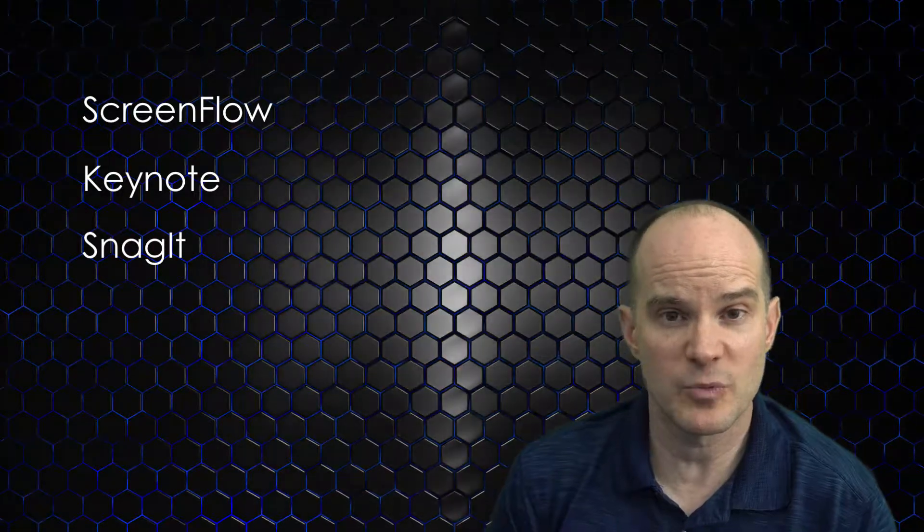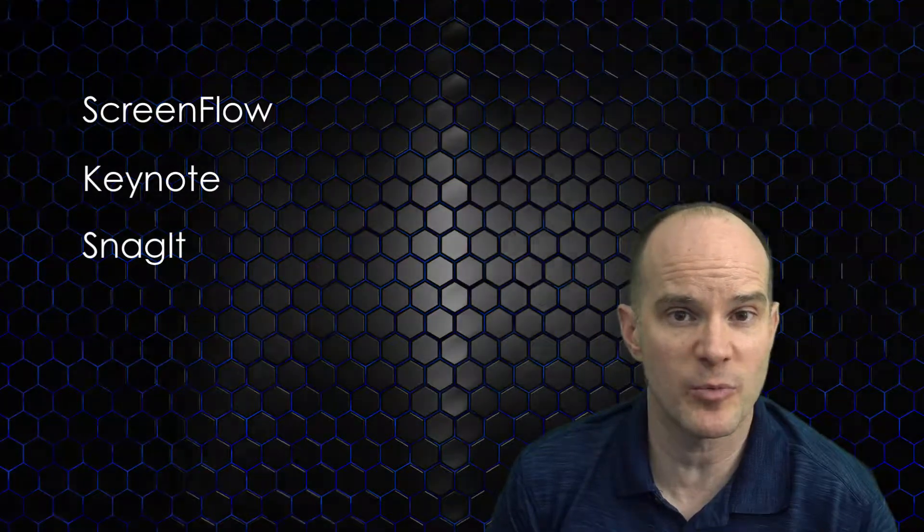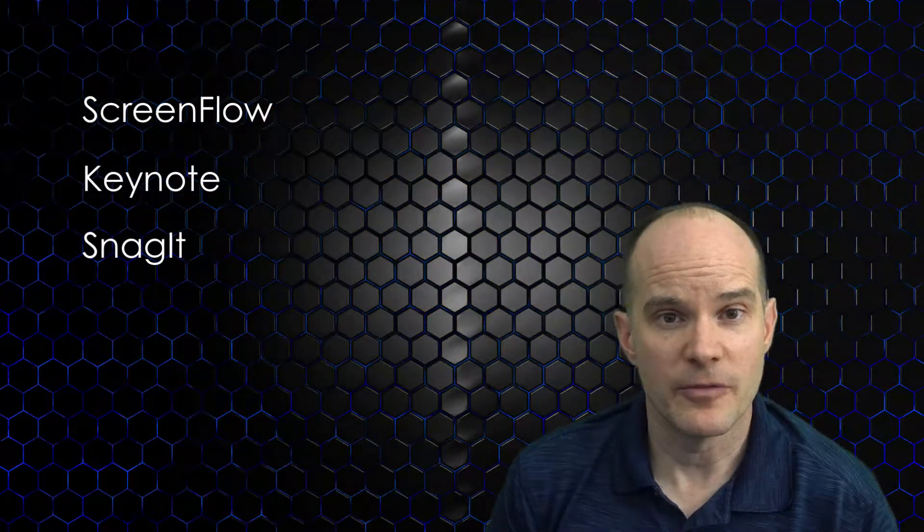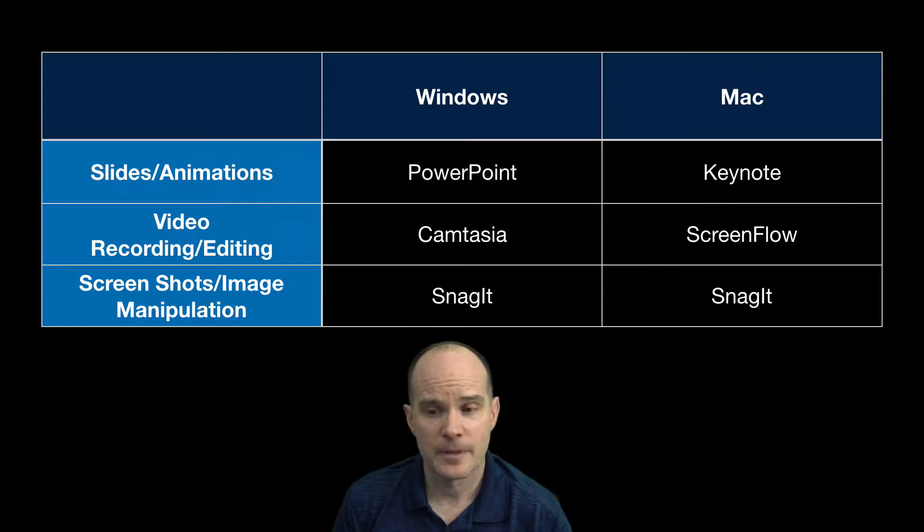So if you're a Windows person, you can go ahead and focus on Snagit and Camtasia for Windows, and then you could use PowerPoint. So if you're a Windows person, the three amigos would be PowerPoint, Camtasia, Snagit.